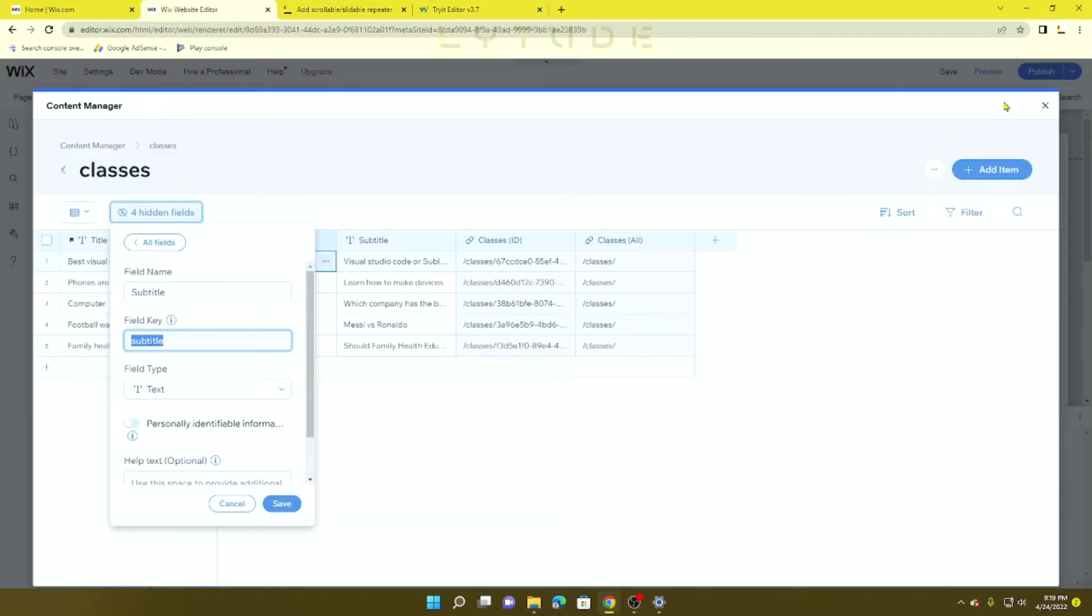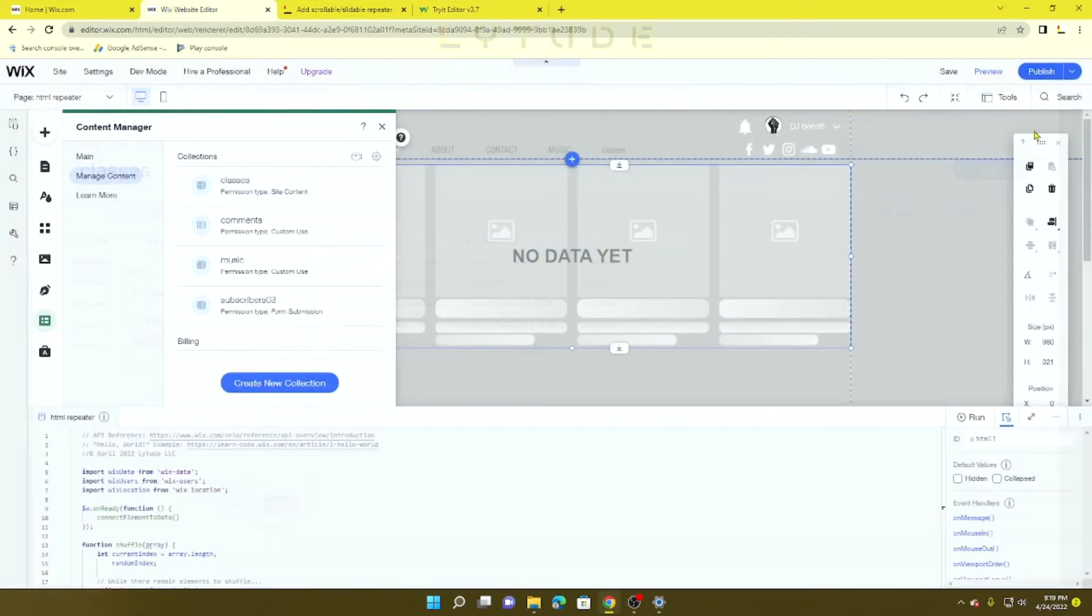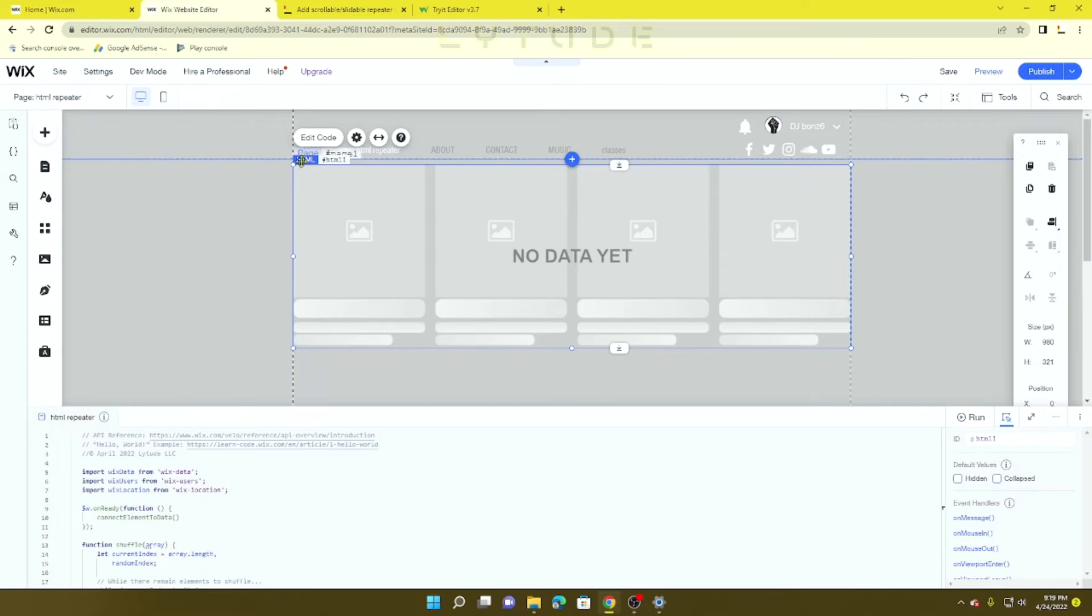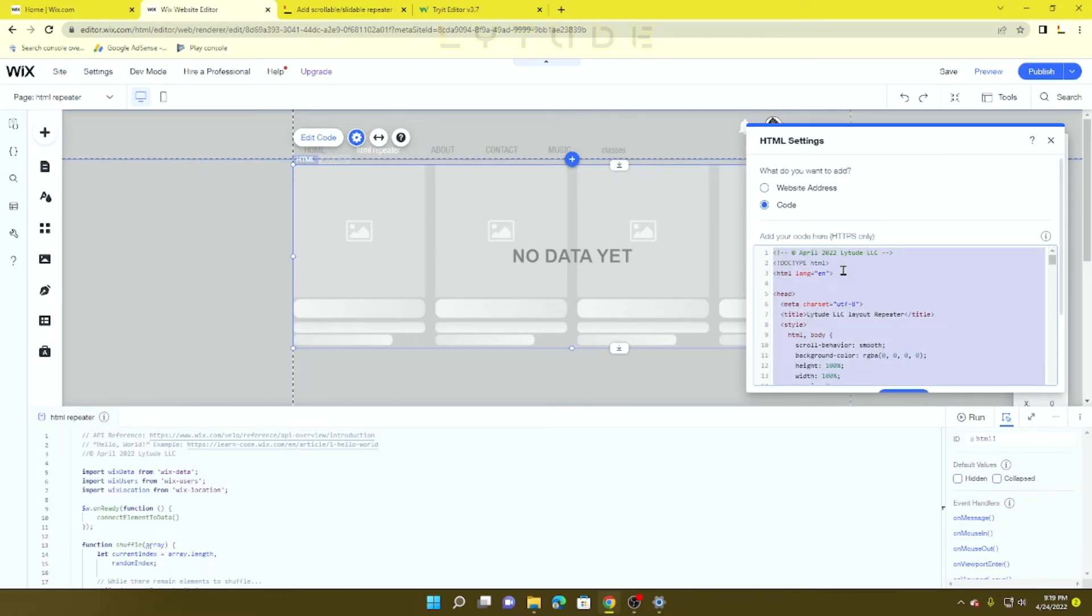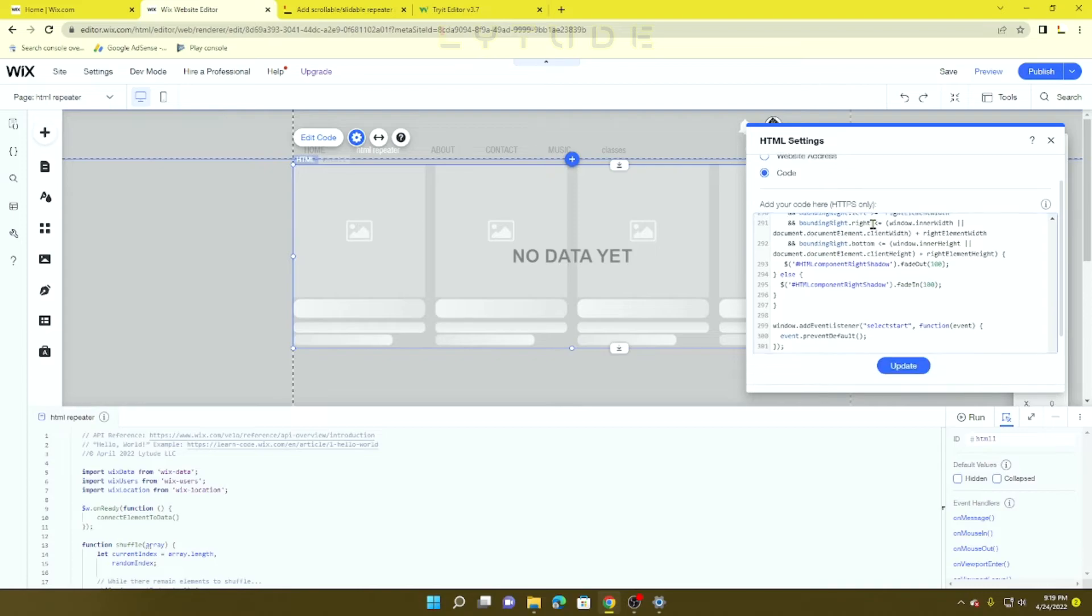All you have to do is Ctrl+A, Ctrl+C, go back inside your Wix editor, close this collection window, close the side menu bar, click Edit Code, and replace all of the code.